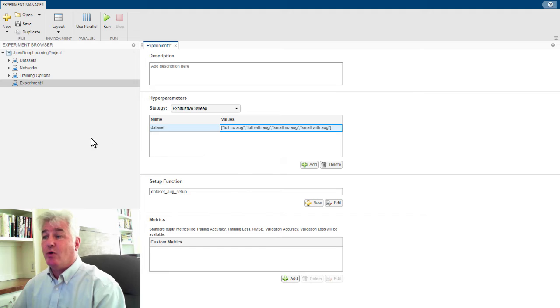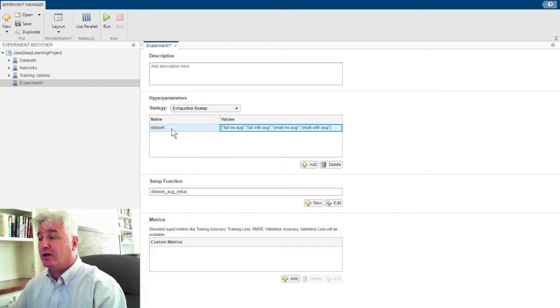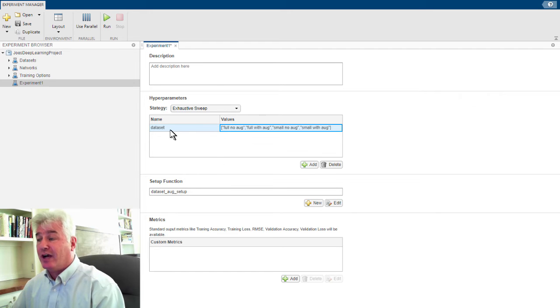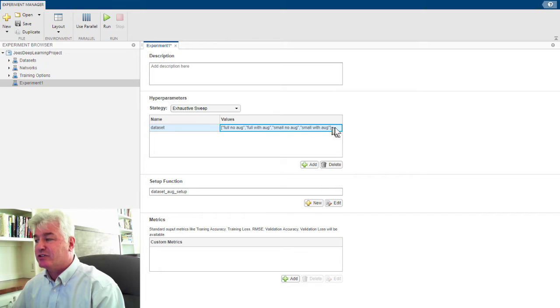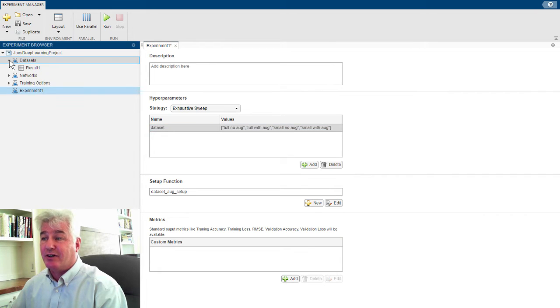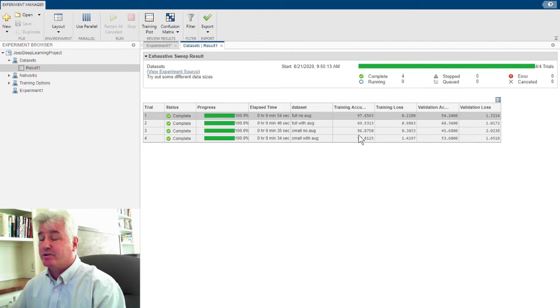And that's it. And so now when I run this experiment, Experiment Manager will call my function and for the value of the data set parameter, will pass in each of these different strings one at a time. And the result of that is this data set, which I did earlier, producing this.